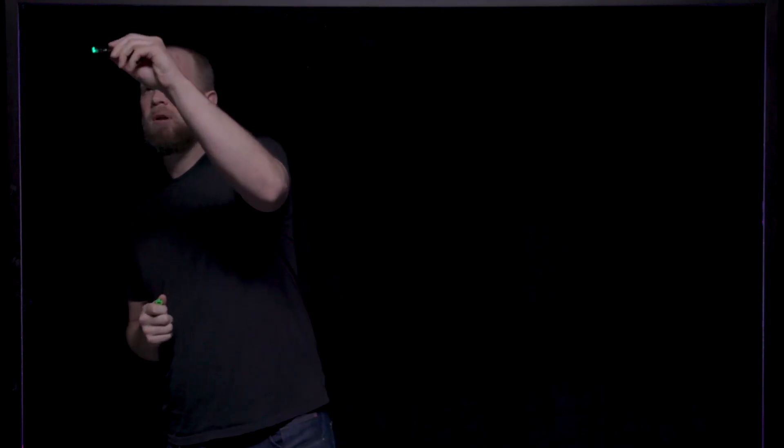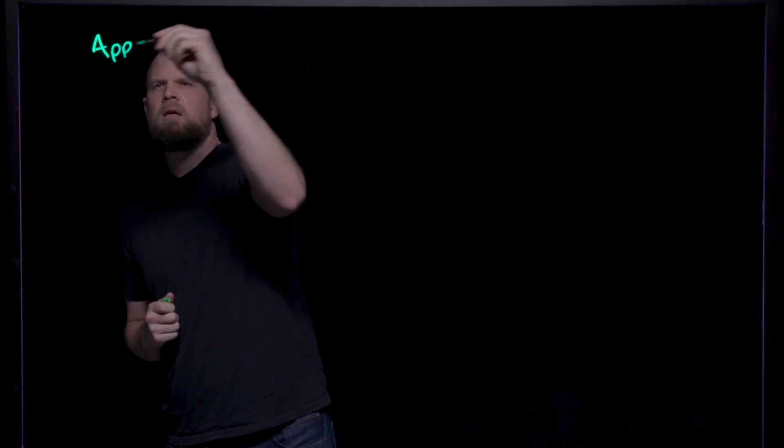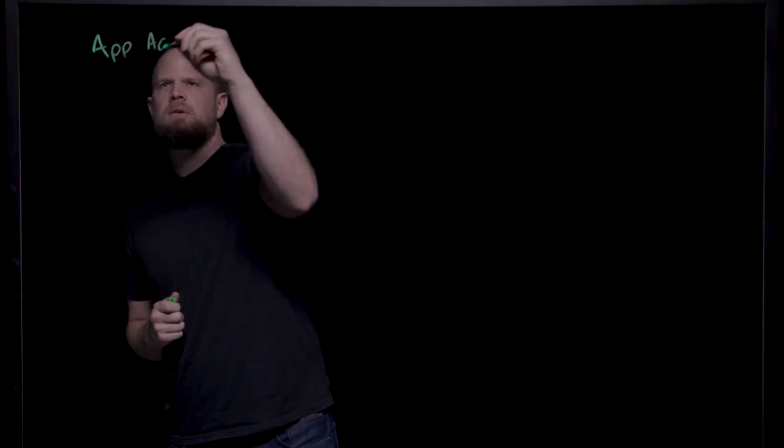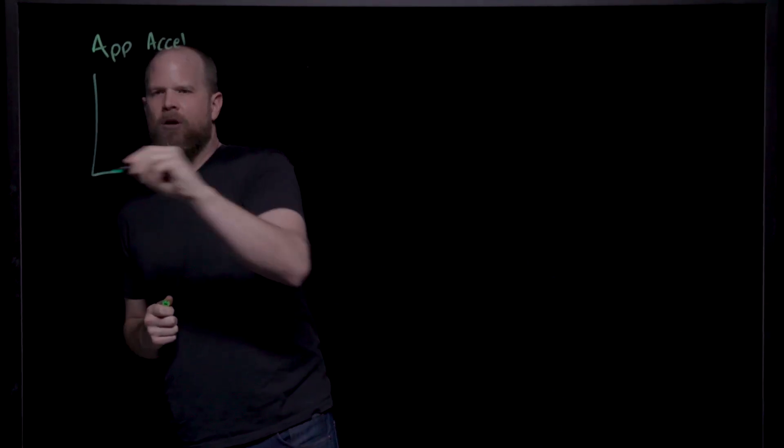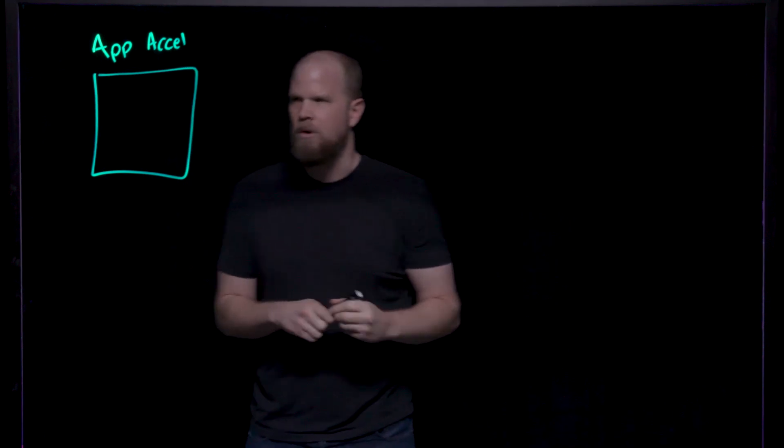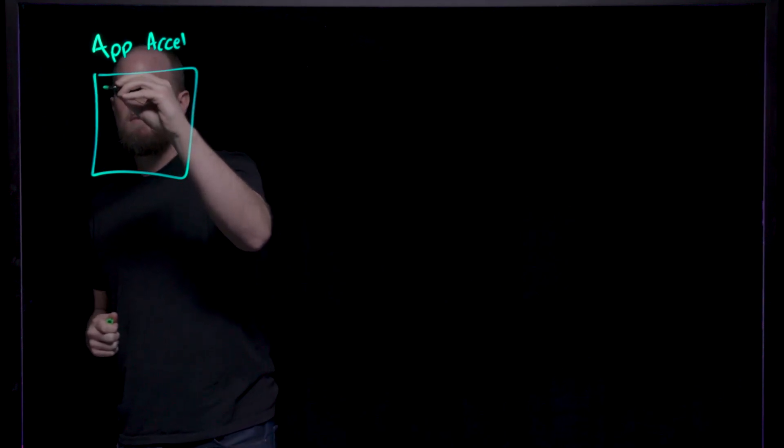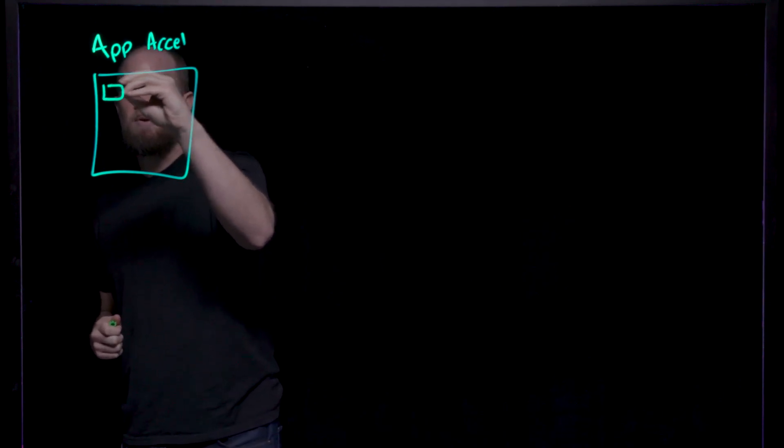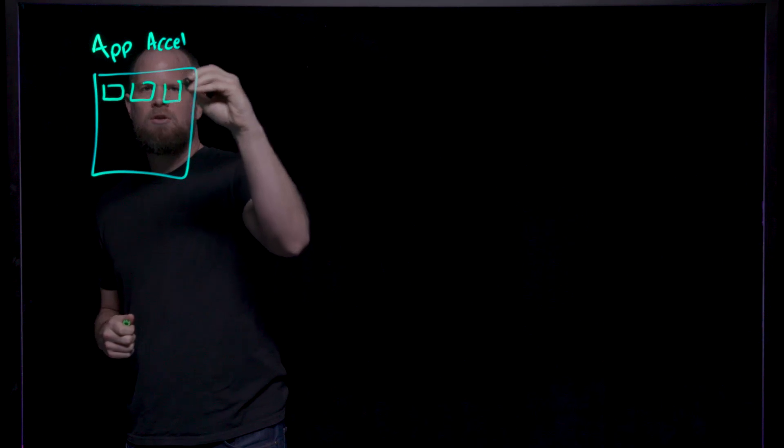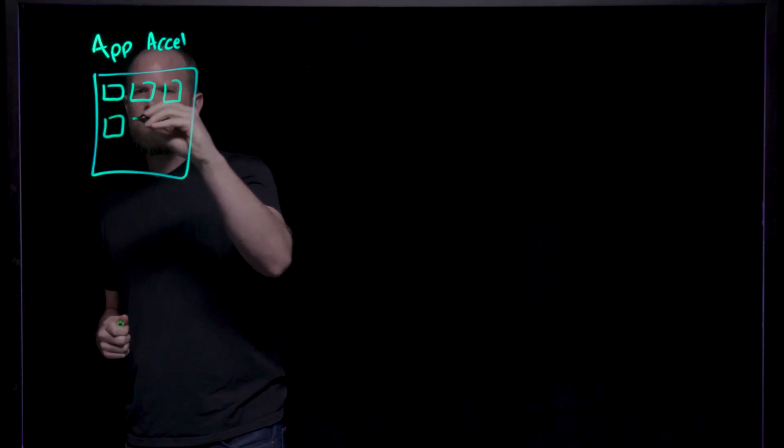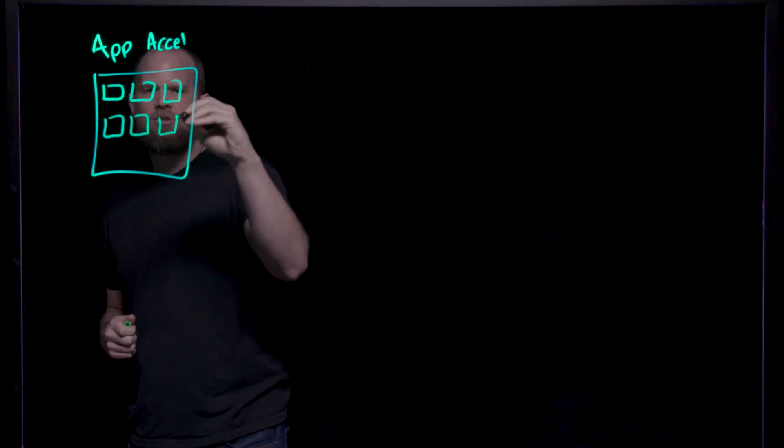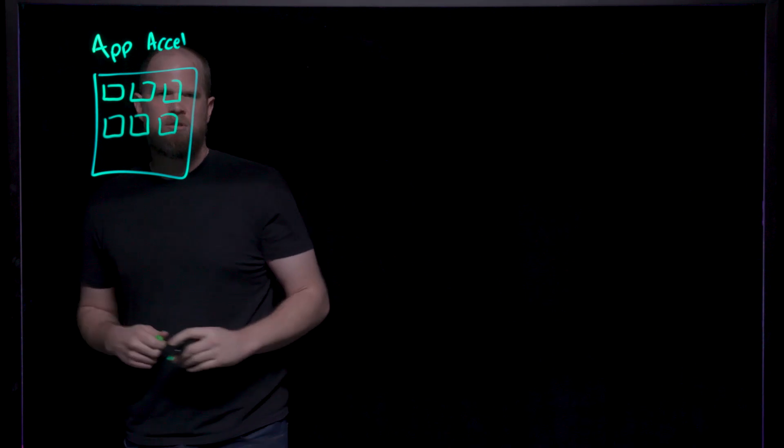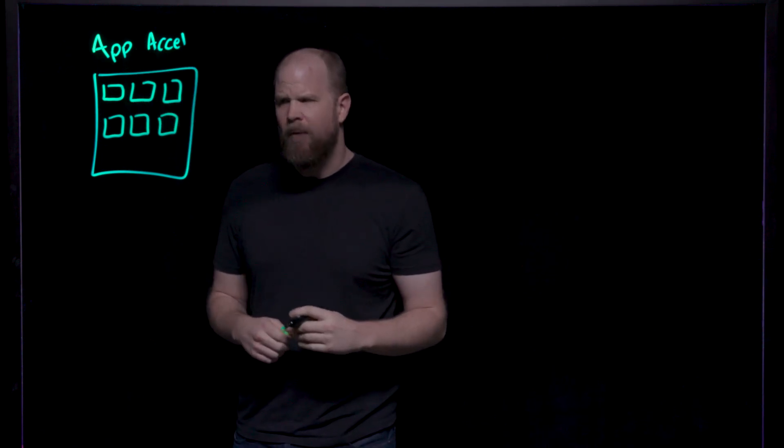When you're a developer and you're starting an application on TAP, the first thing that you want to start with is what we call app accelerators. An app accelerator is a quick start tool to allow you to navigate to the type of application that you are targeting, let's say a Spring Boot Java web app.